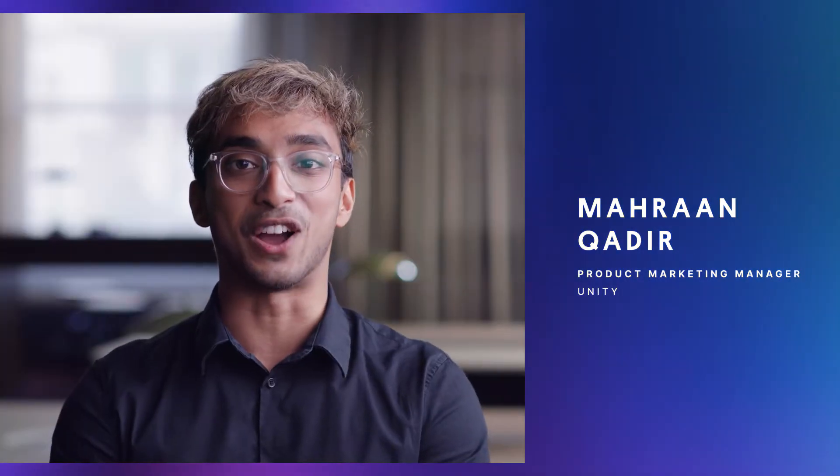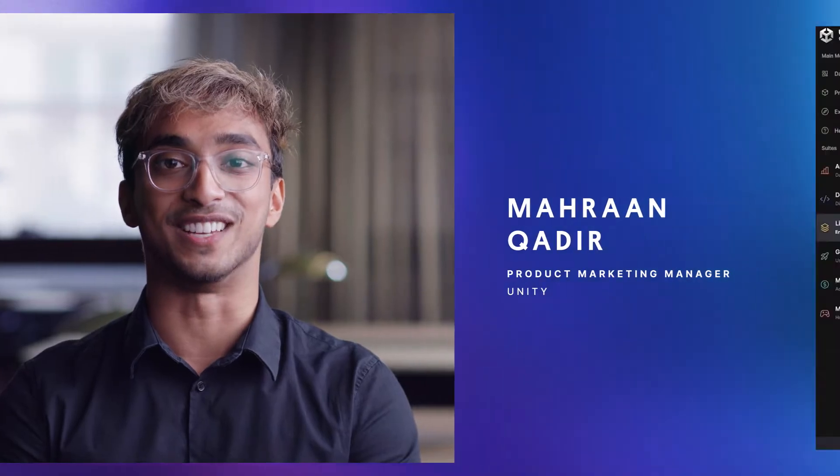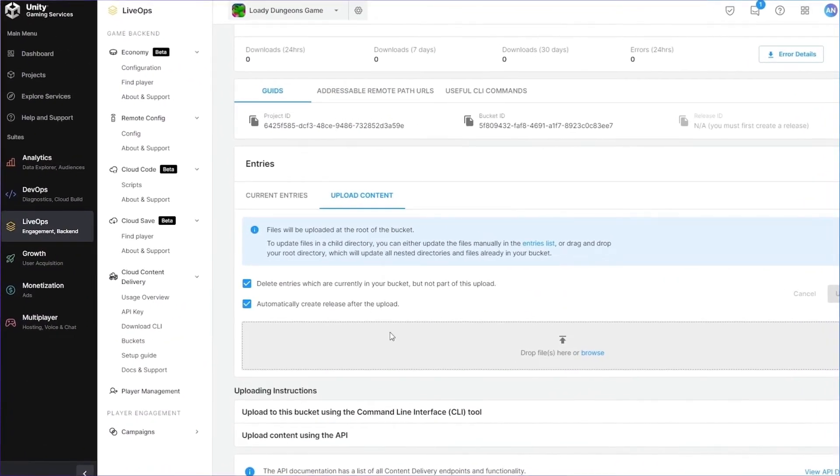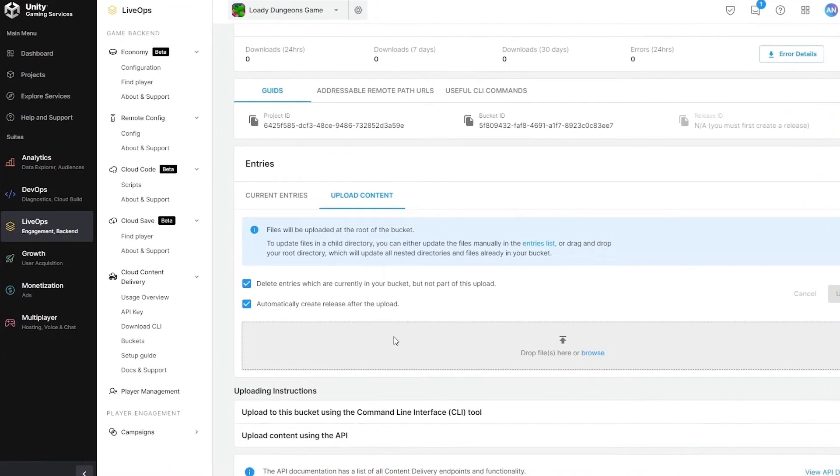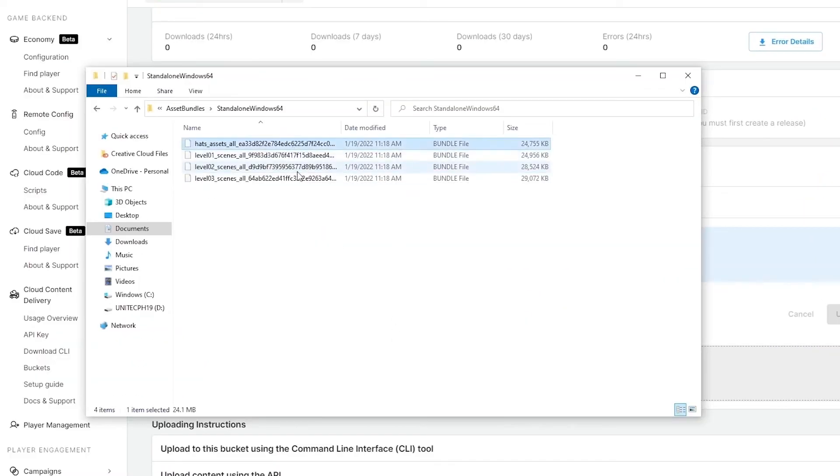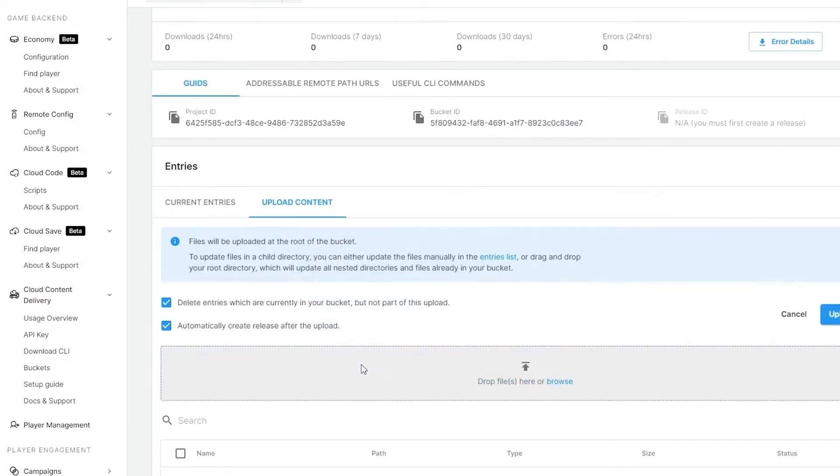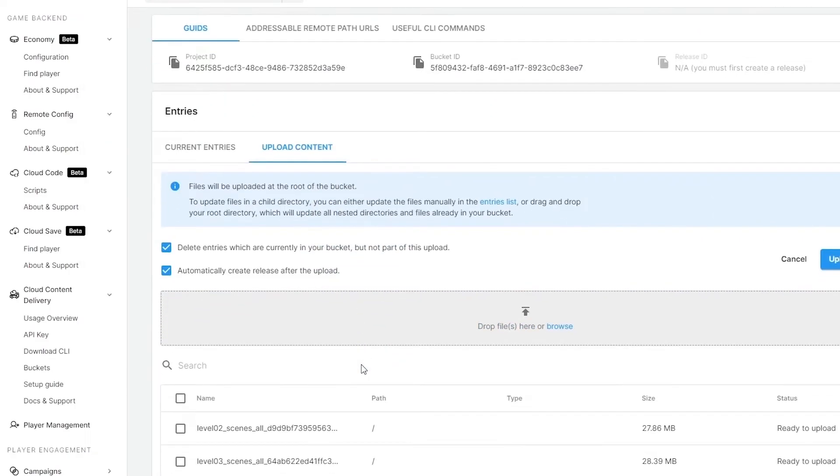Today we're going to talk about cloud content delivery. Let's get started. If you want to keep your players engaged for a long time, you need to update your live game with fresh content on a regular basis.